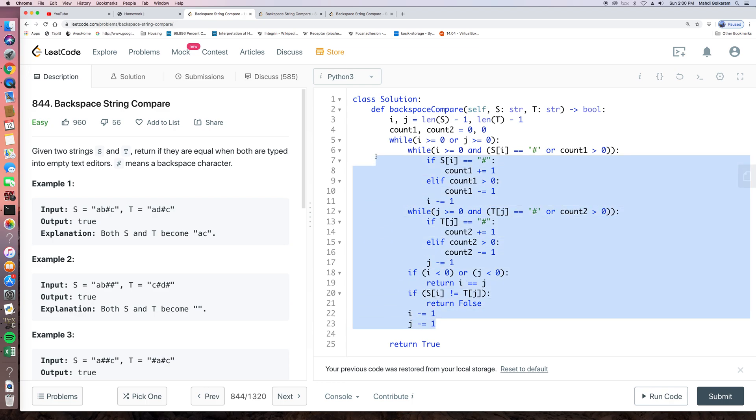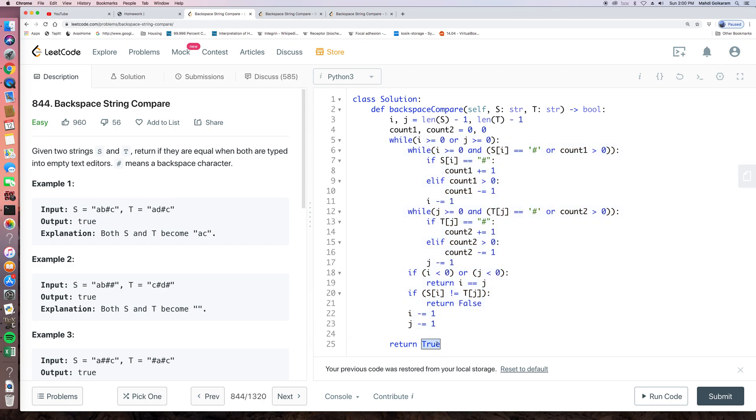So after iterating through all this while loop, if nothing happens, if we never return, then of course, we have confidence that we have iterated through all the elements and we find all of them are the same. So basically, we will return true.